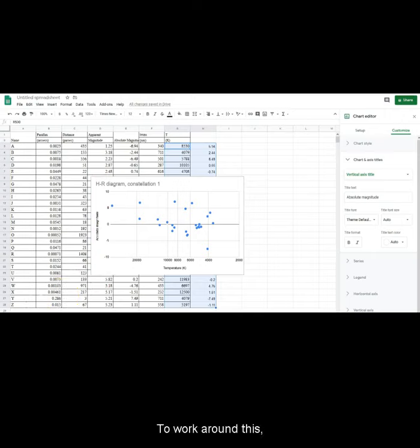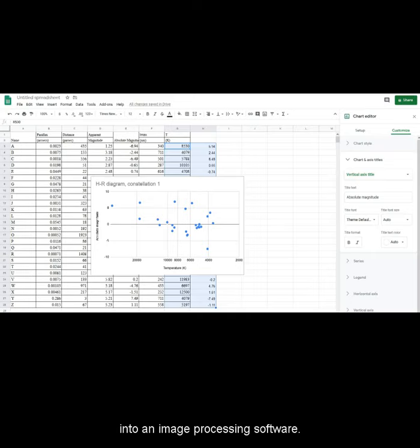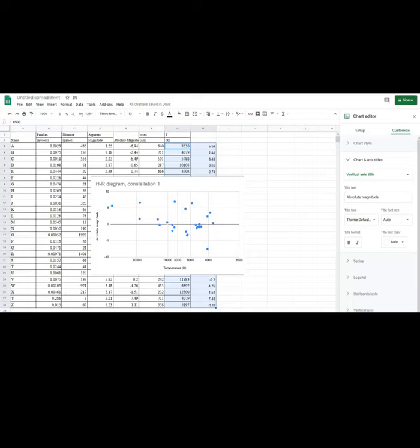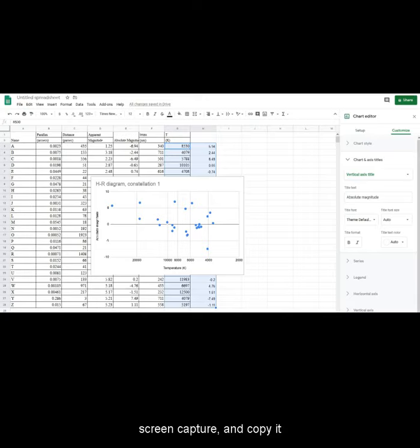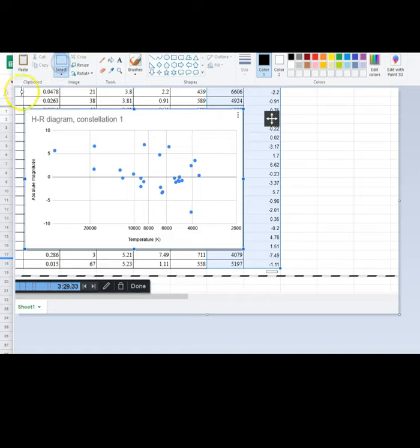You will need to copy over your graph into an image processing software. In my case, I will use screen capture and copy it into Paint. I will crop the image.